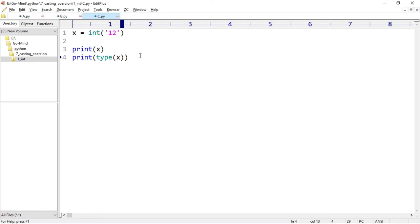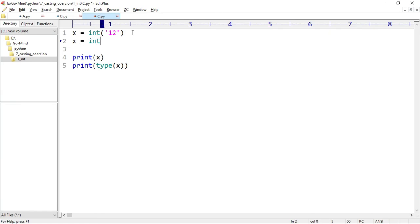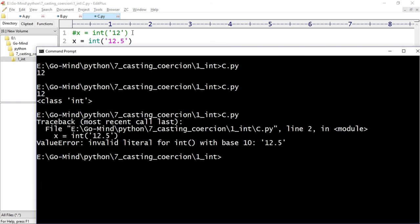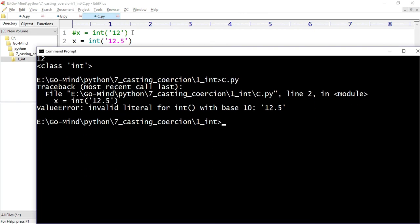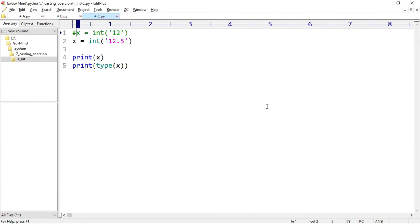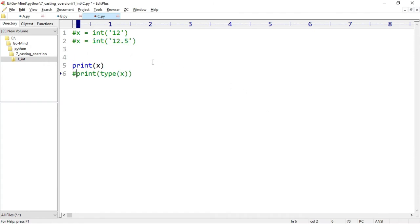Let's see what happens if we have a float number as a string. x equals int('12.5') in string, and running c.py - invalid literal for int with base 10: '12.5'. Here we are getting an error for literal 12.5, which means we can't convert a string of float numbers to int. We will obviously get an error if we have a non-digit string, so let's see: x equals int('abc').